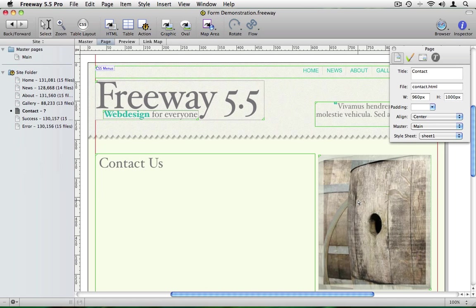Our form is going to collect the name, the email address and a message from the site visitor. So to start off with we need to put some form elements on the page to collect this information.